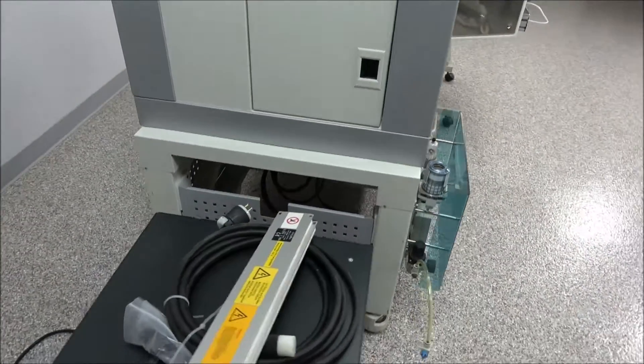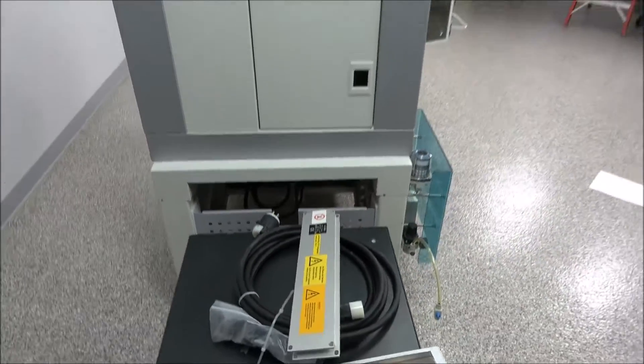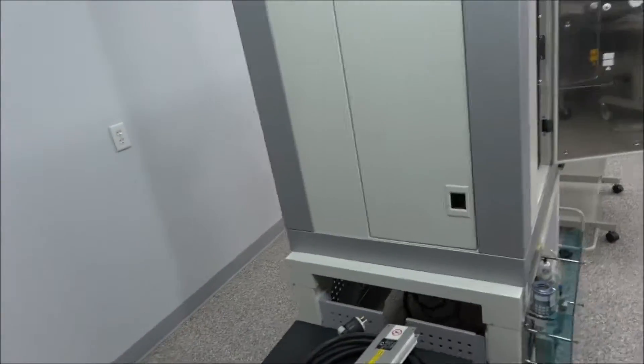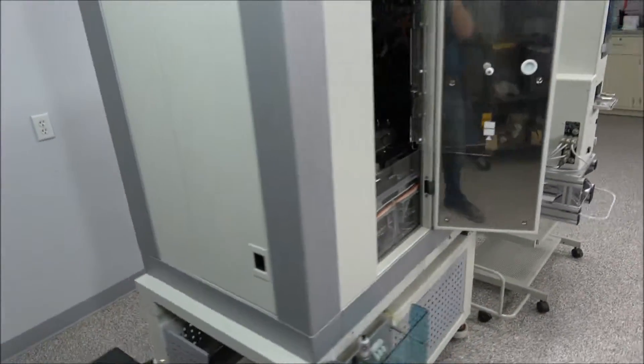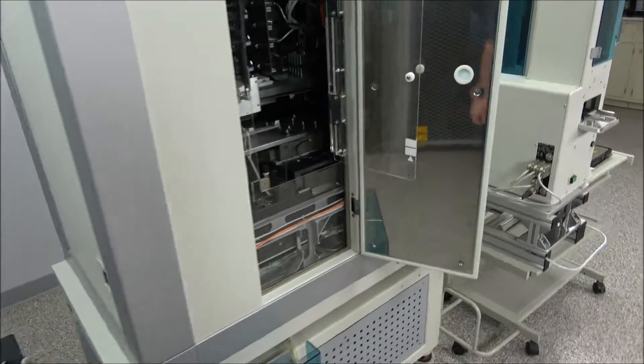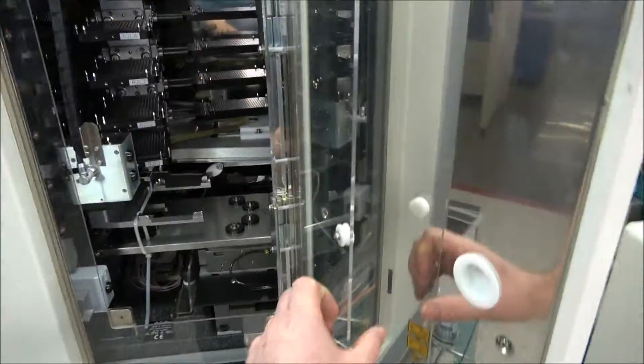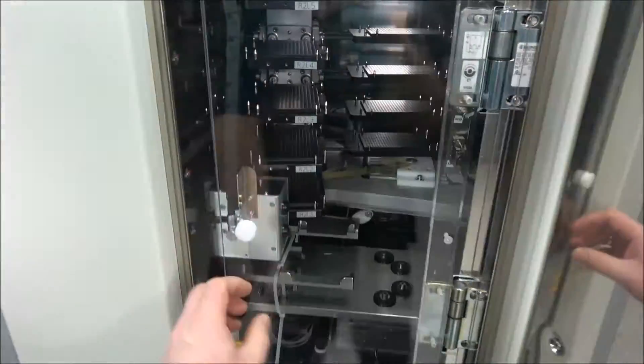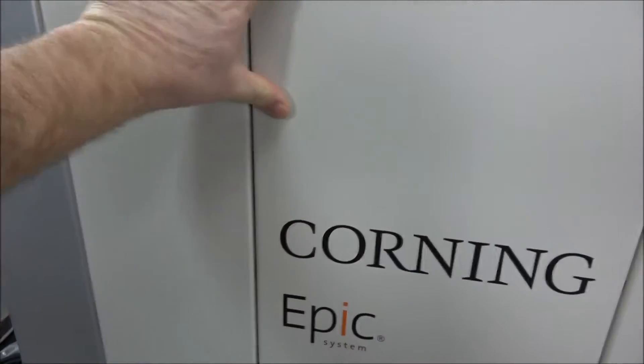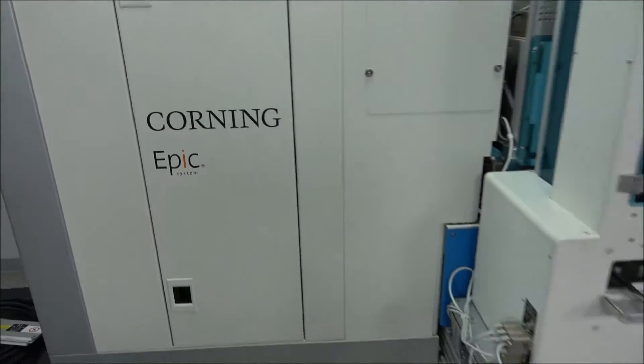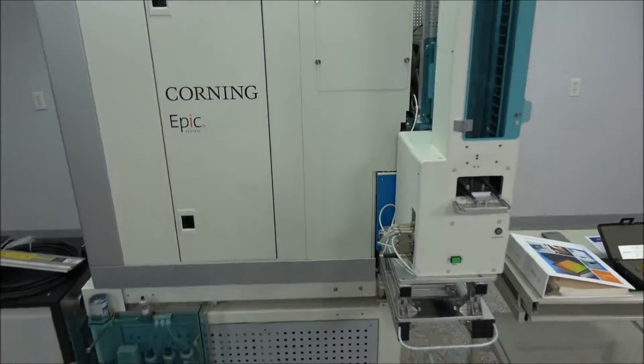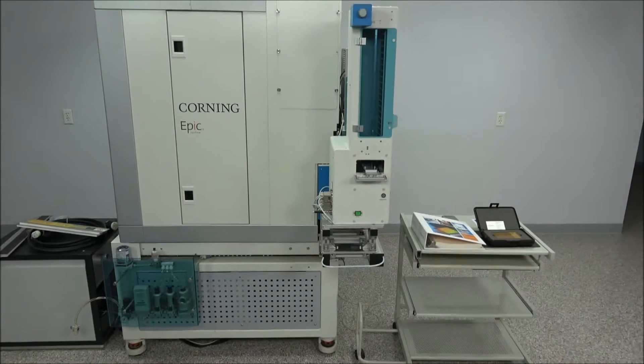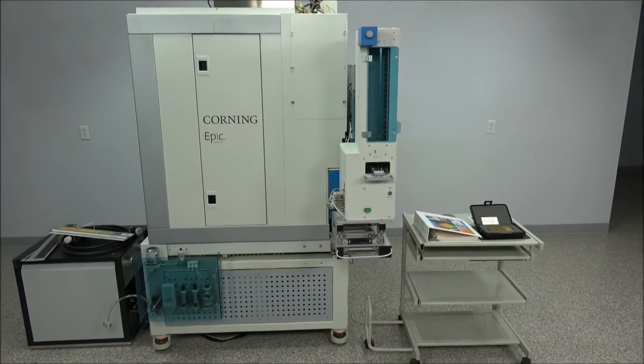If you need any information, just feel free to call us here at New Life Scientific. We can get you more information. Like I said, the technician is available also for any questions you have. Again, this is Rich from New Life Scientific, and thank you for watching.